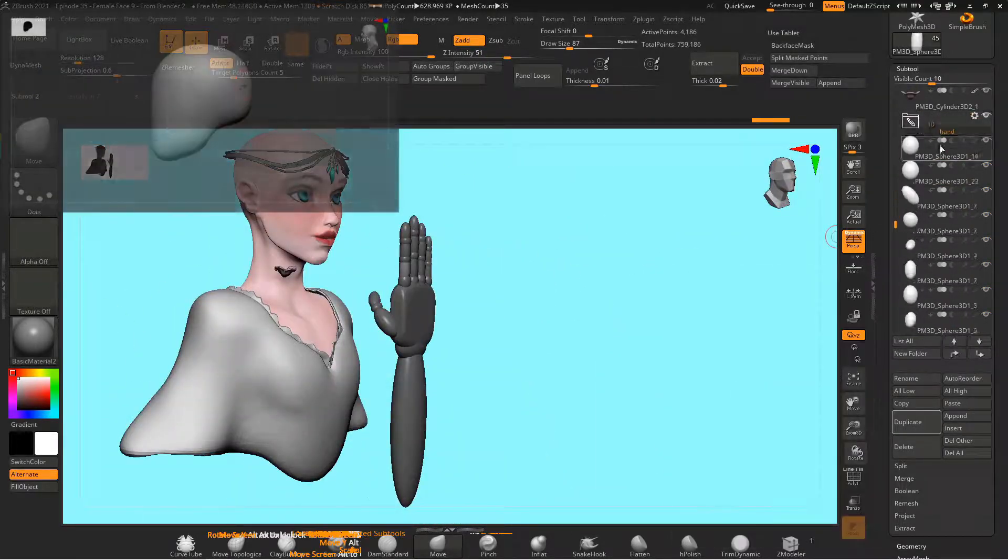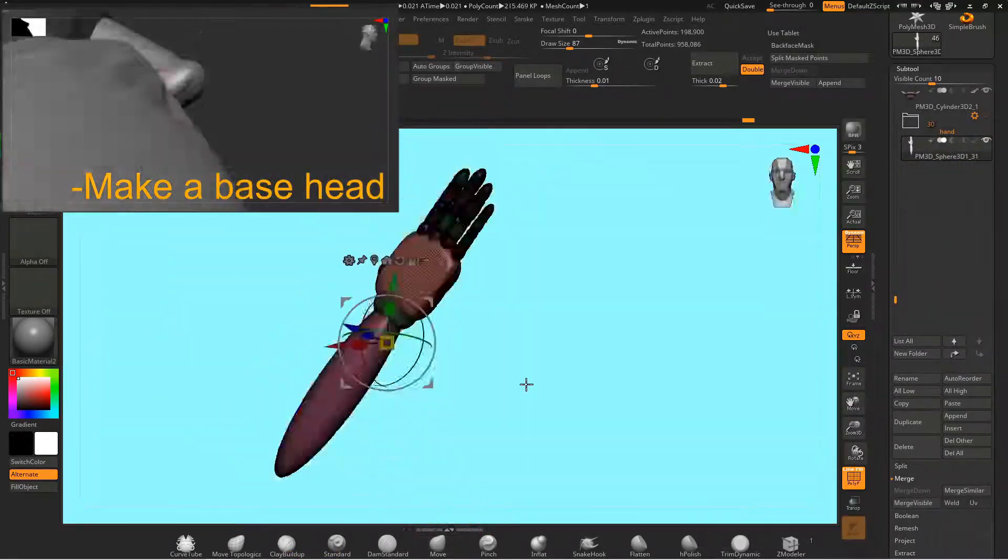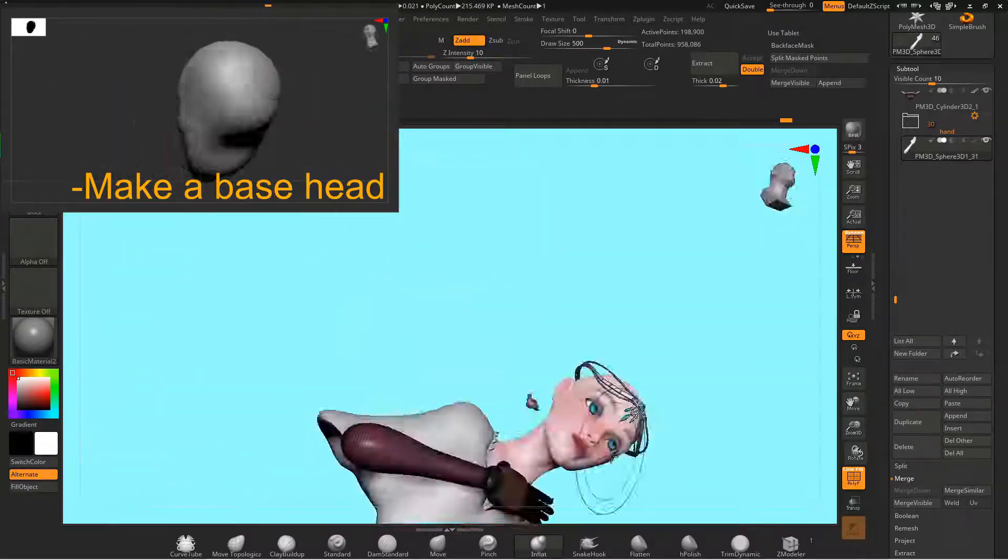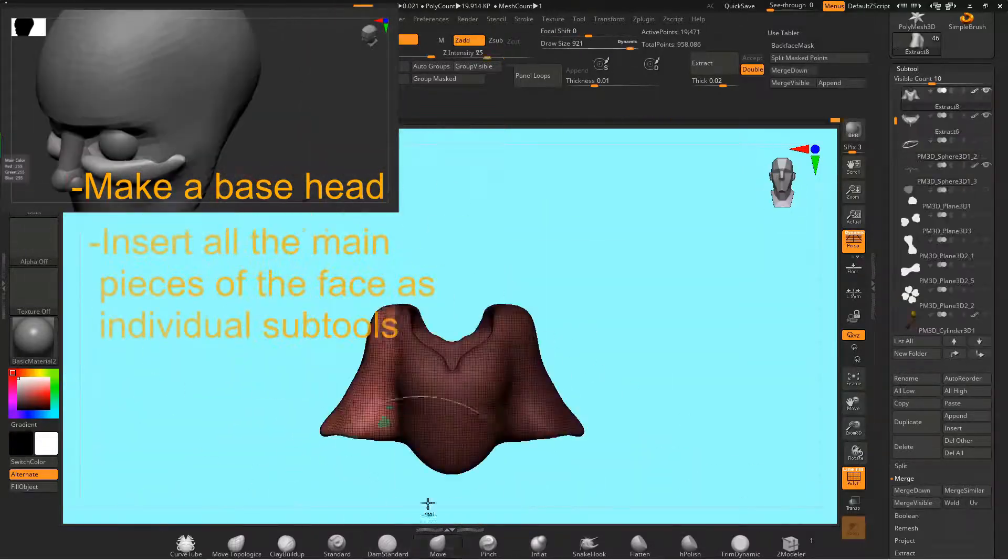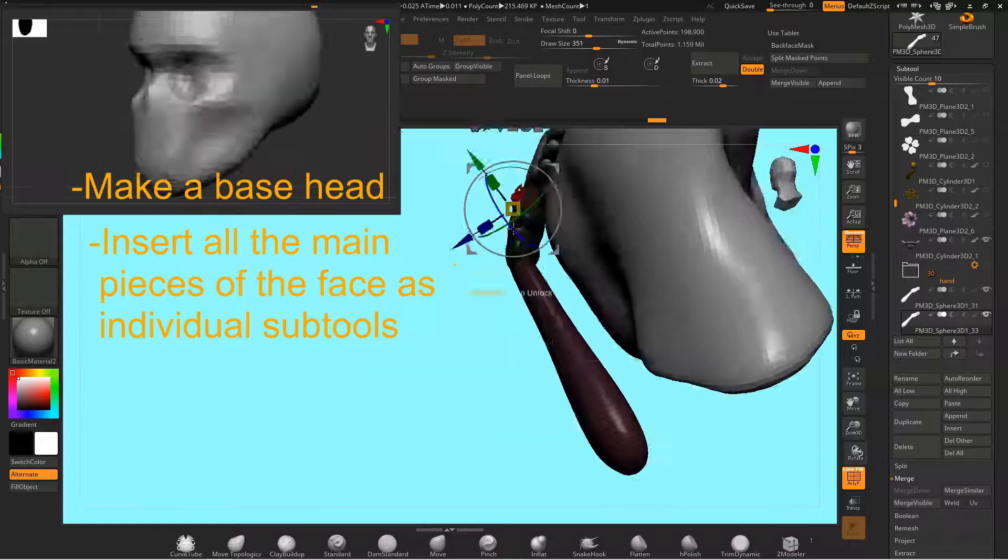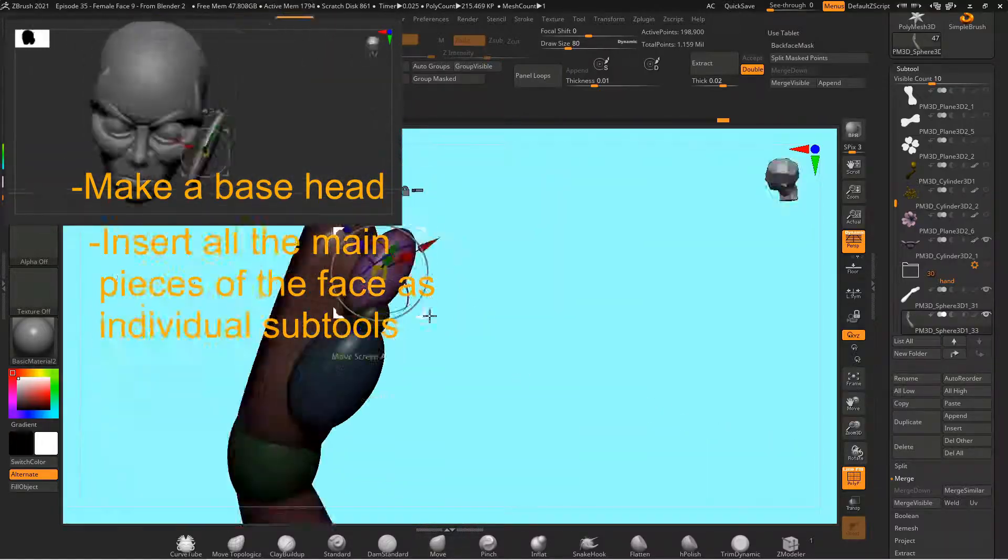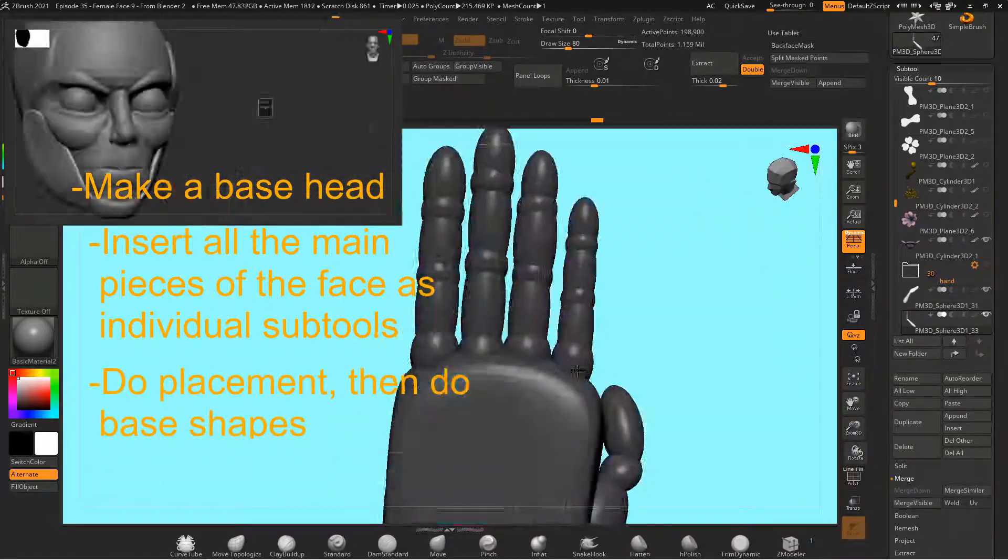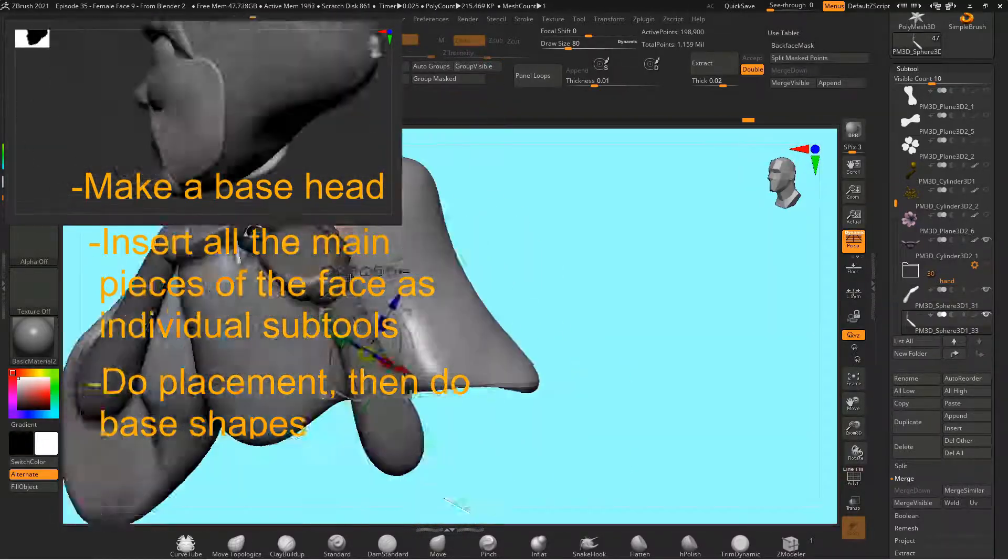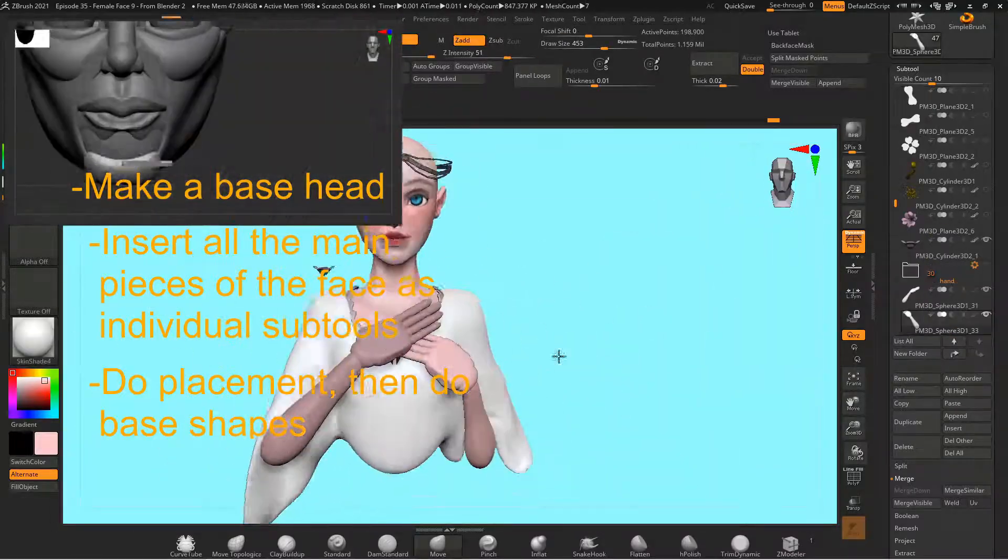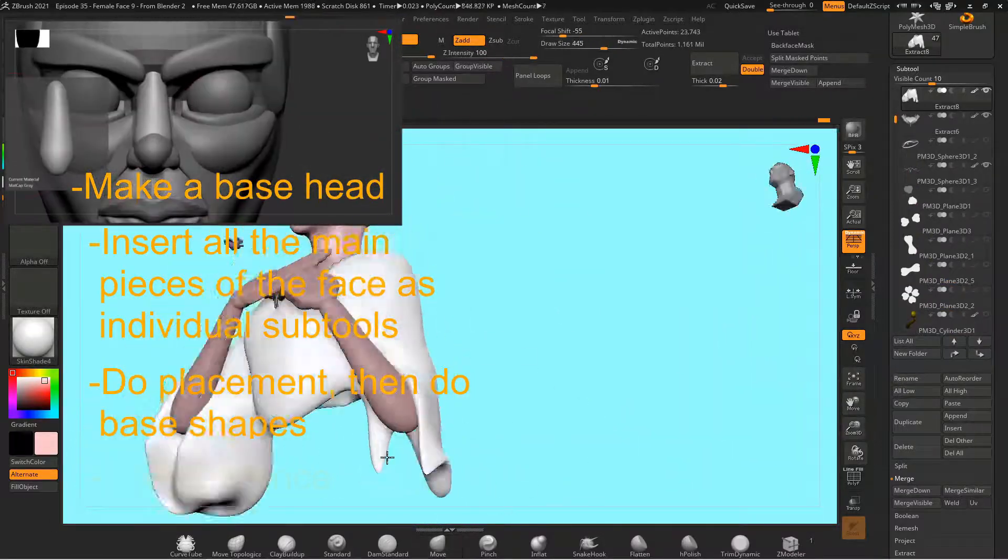So first you need to make a generic base head. Get the eye line in the correct place, start inserting individual pieces for the eyes, nose, ears, mouth, any of those pieces. Start to get the placement of all the pieces approximately the way you want it to look, just so that it looks like a generic face.